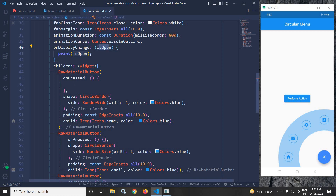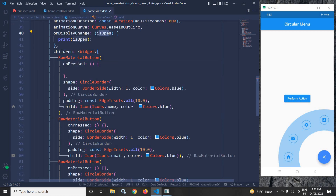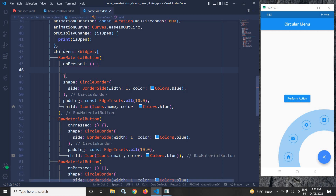For the items that will be displayed in this animated circular menu, I have used a RawMaterialButton. In the onPressed we need to write code as per our requirement. In the shape I have used CircleBorder with a width of 1, and in the color I have specified Colors.blue — that's why you can see a blue border displayed in the circle. In the child I have used Icons.home with color blue, that's why the home icon is displayed with blue color.